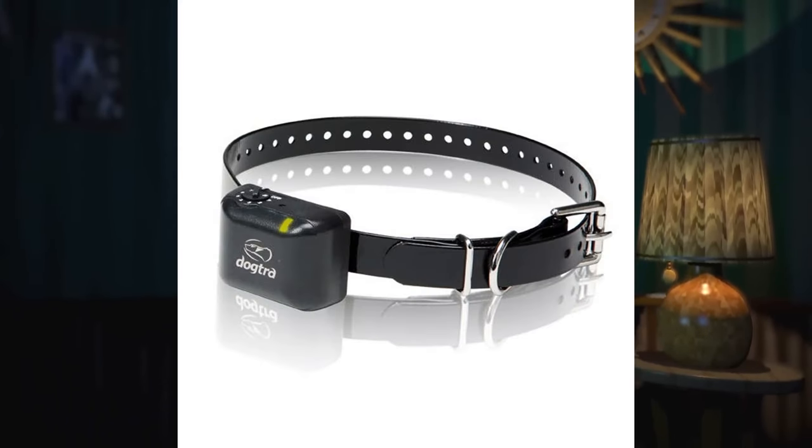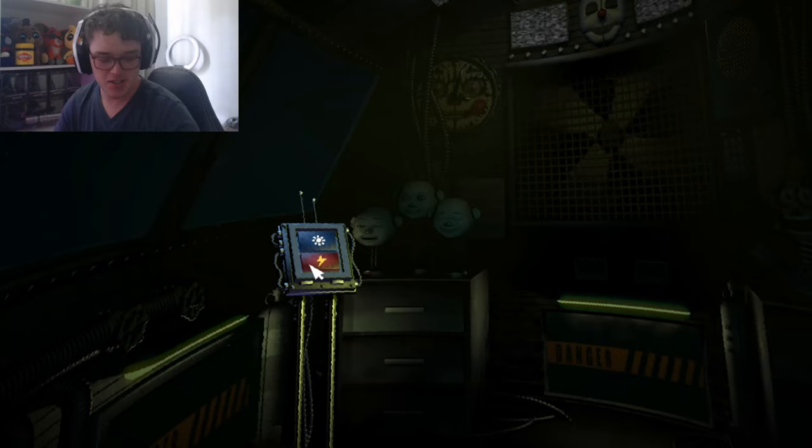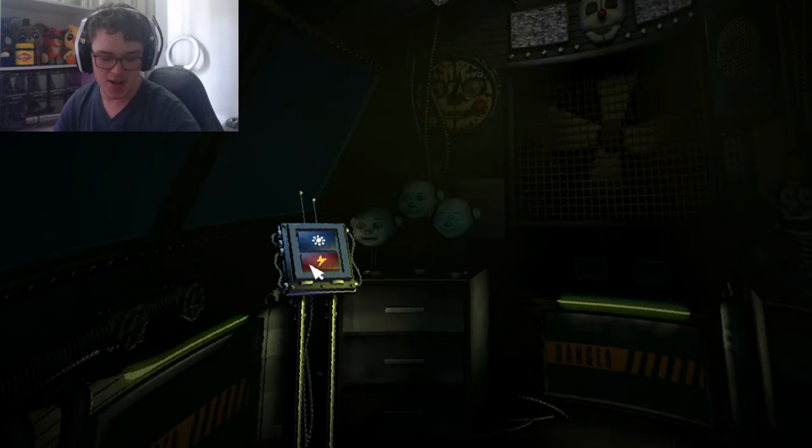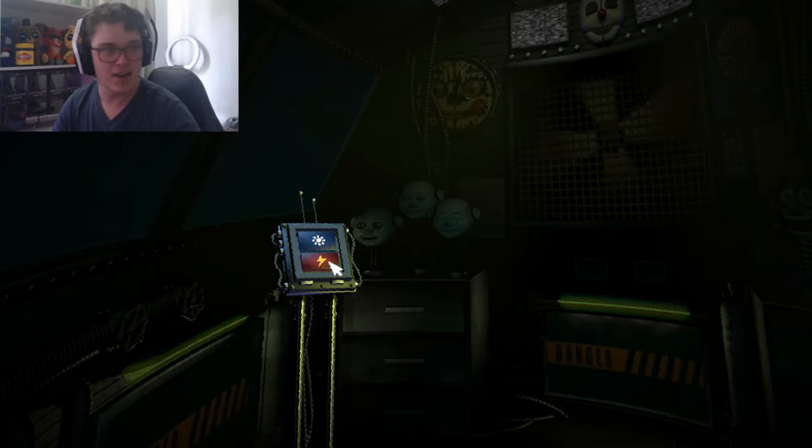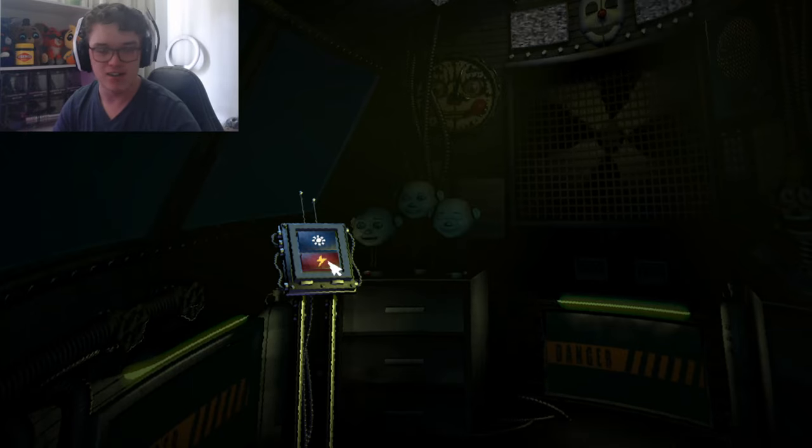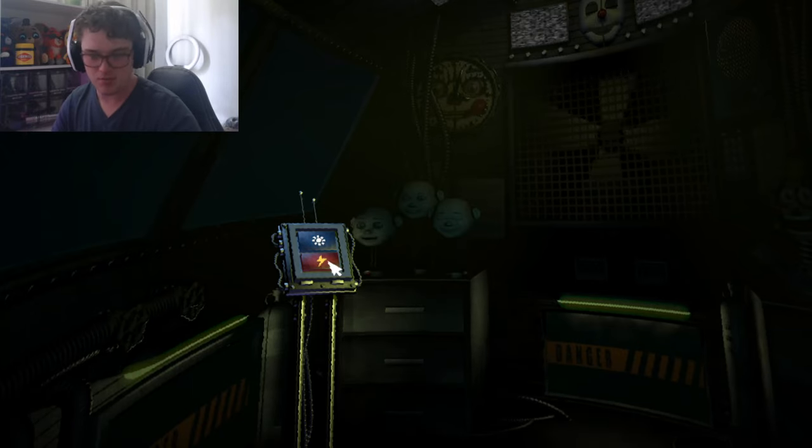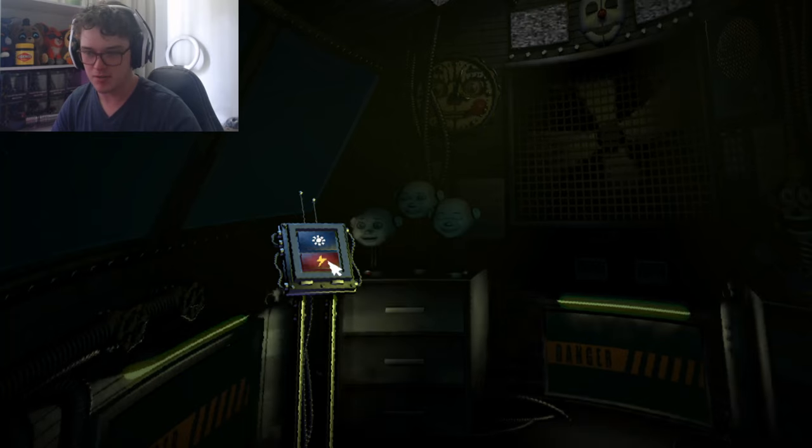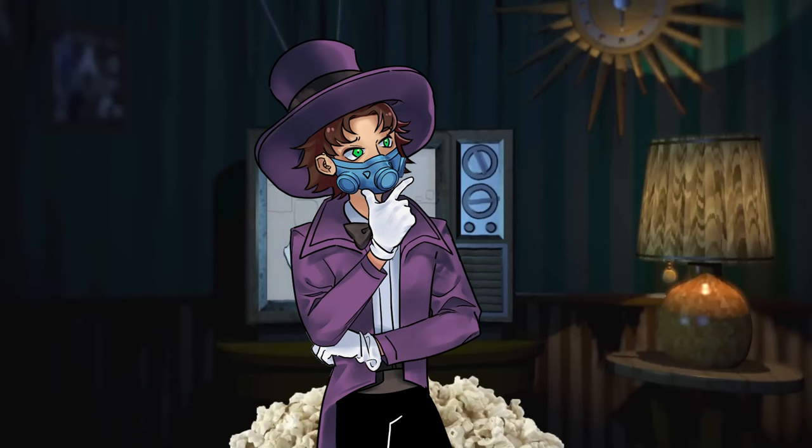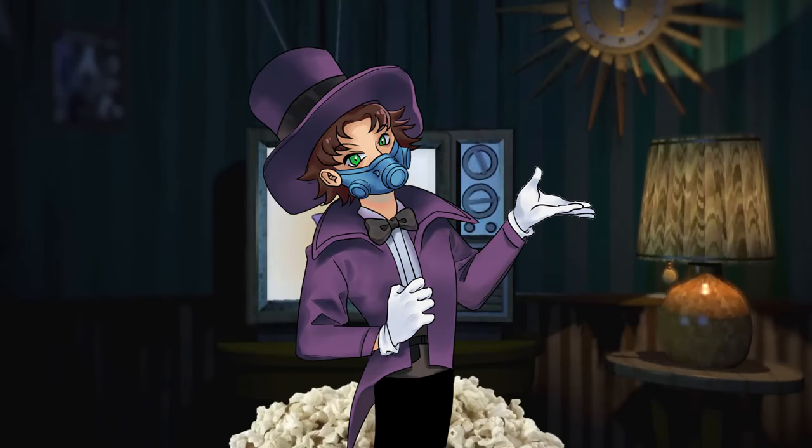That was until I found this dog shock collar and I had an idea. In Sister Location, you are constantly shocking the animatronics to get them to stay on their stage, or because the character we play as is a psychopath. Well, what if I had to feel what the animatronics were going through when I was doing this?